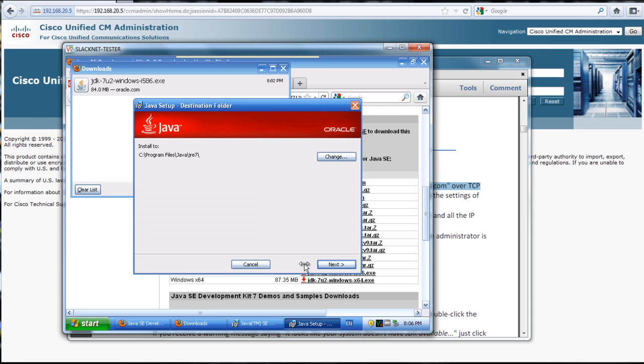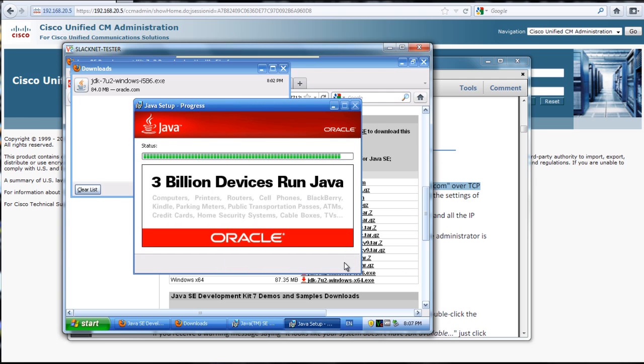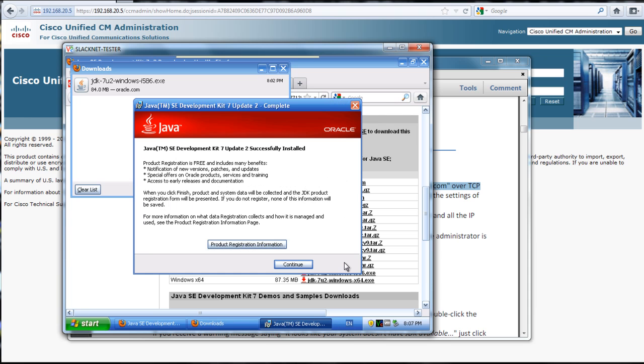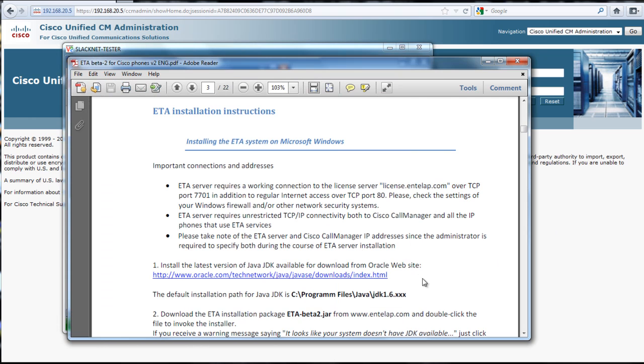Here's where we select the directory. We'll say java.jre7, hit next. Now that we have the JDK installed...